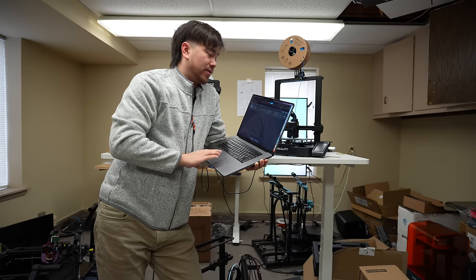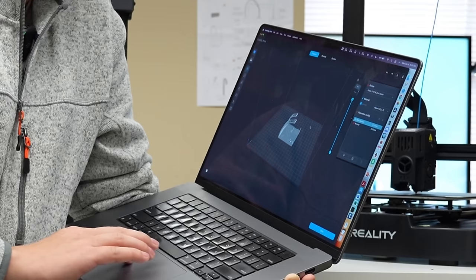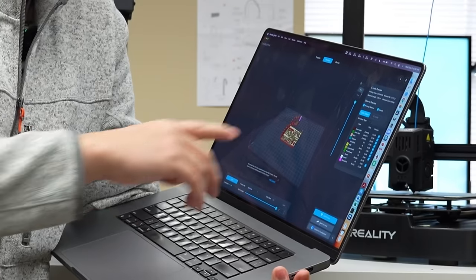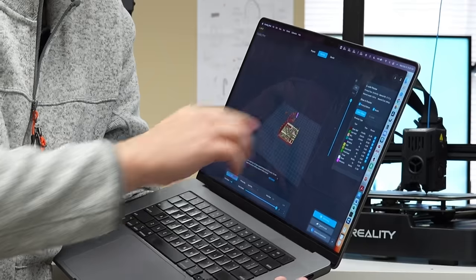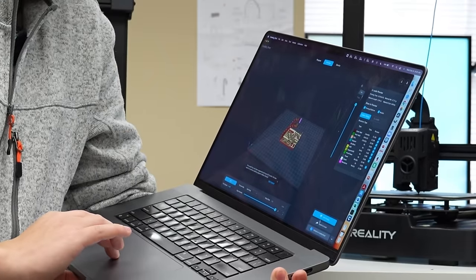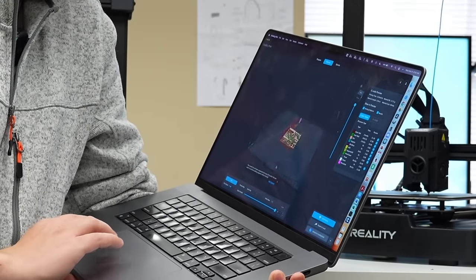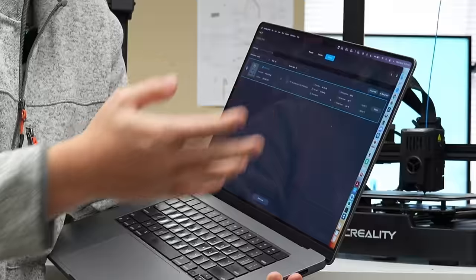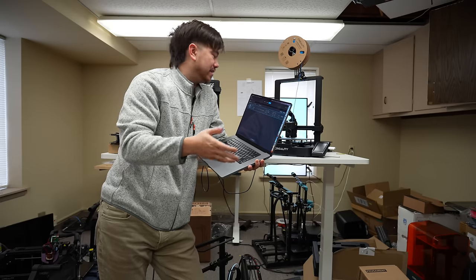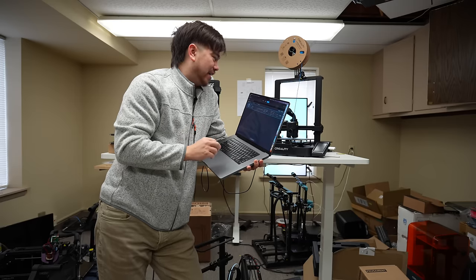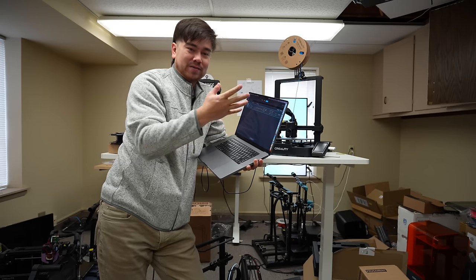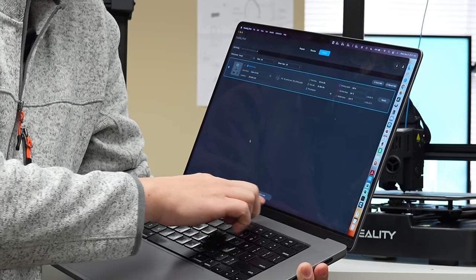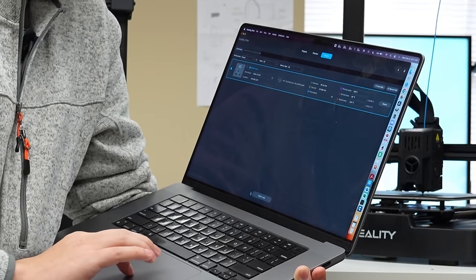I'm going to change something here — I'll switch it to the normal preset and slice this again, which will show me my faster print speed. This is saying it'll take one hour and 19 minutes. When I select my Ender 3 V3 KE, since it's already running a print job, I can't do one-click printing because that wouldn't make any sense — it's already doing a print. So it removes that option from the menu.